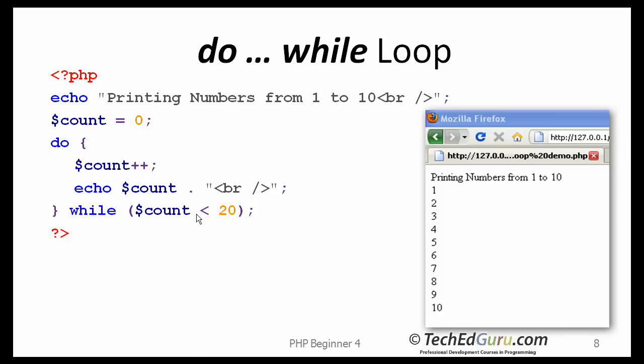So the main difference here again is that, no matter what the value of the variable count was, in this case, it will always enter the loop first. So it will execute the loop at least once. Go to the end of the loop, and then it will decide whether or not to go back to the top of the loop. Just a little difference between the while and the do while loop.